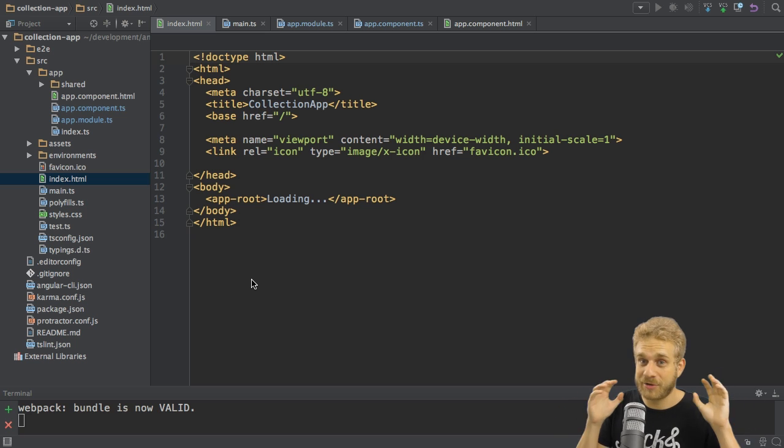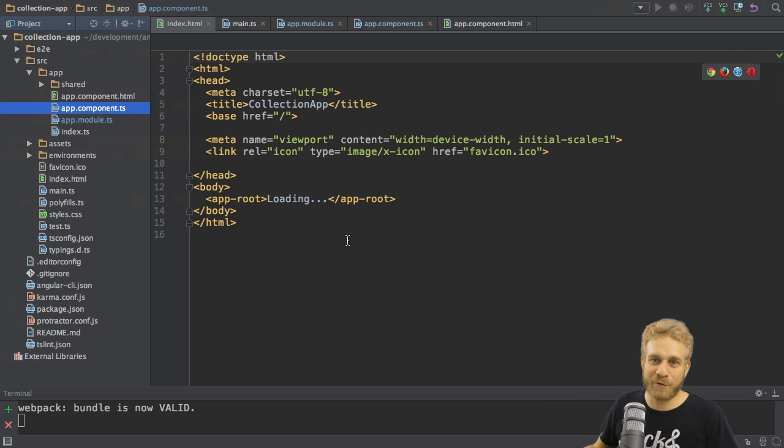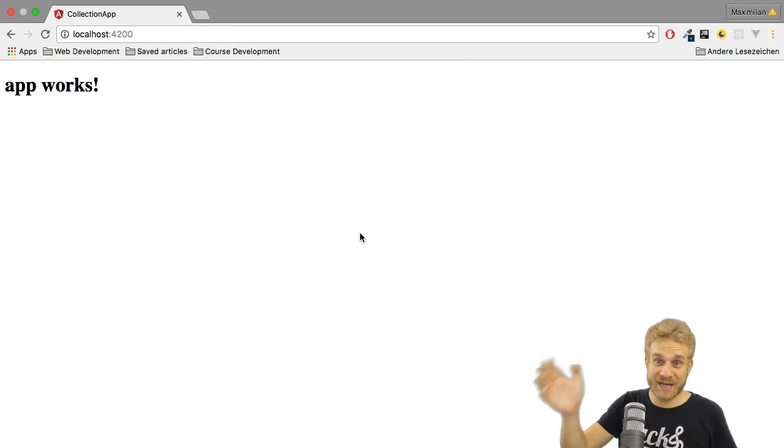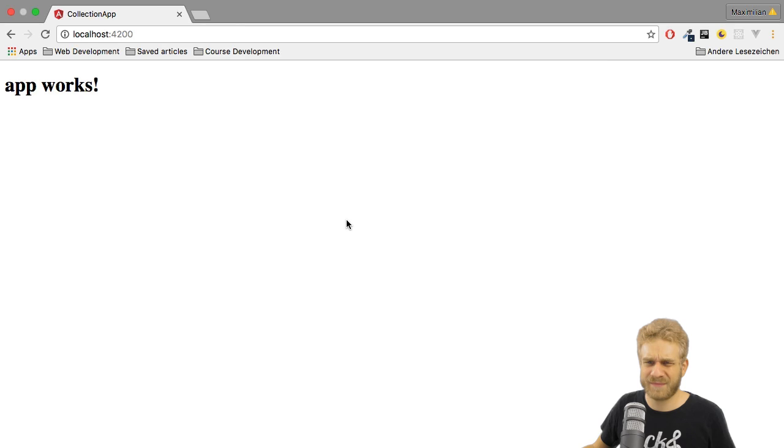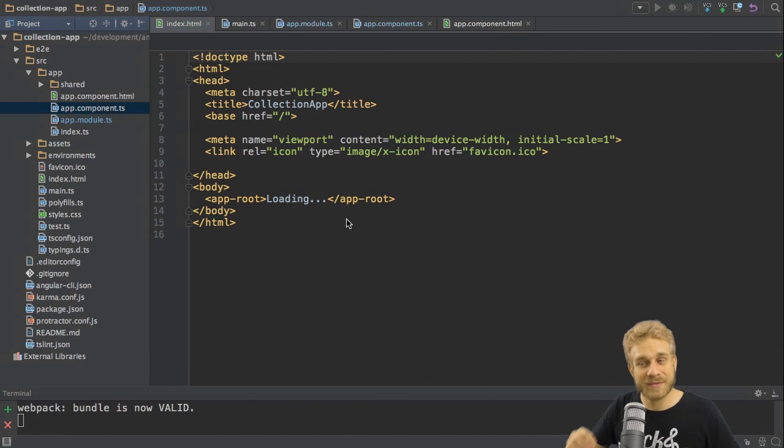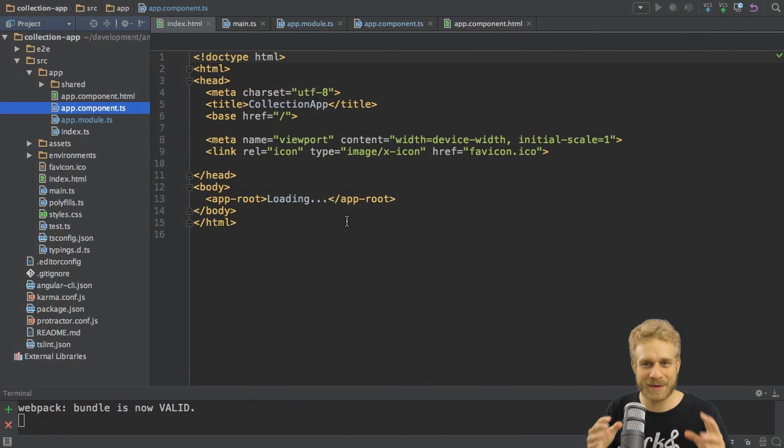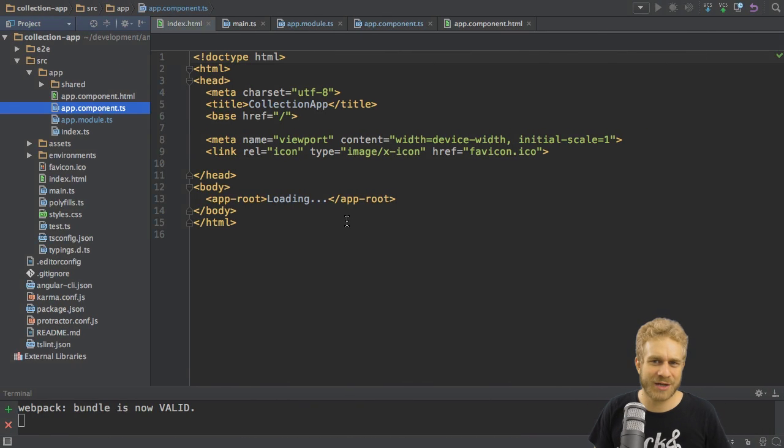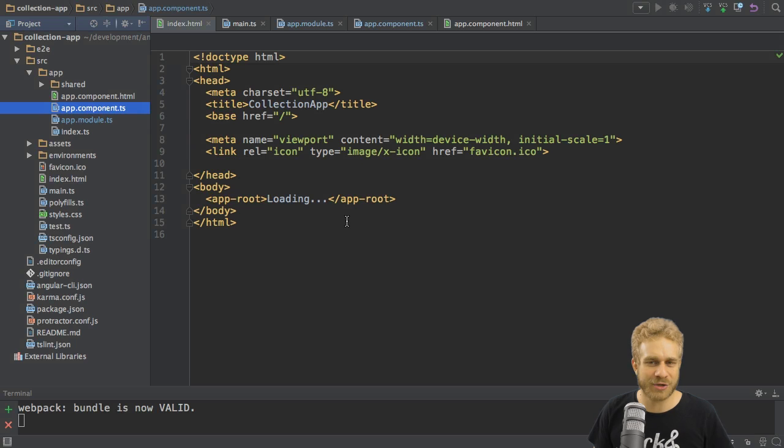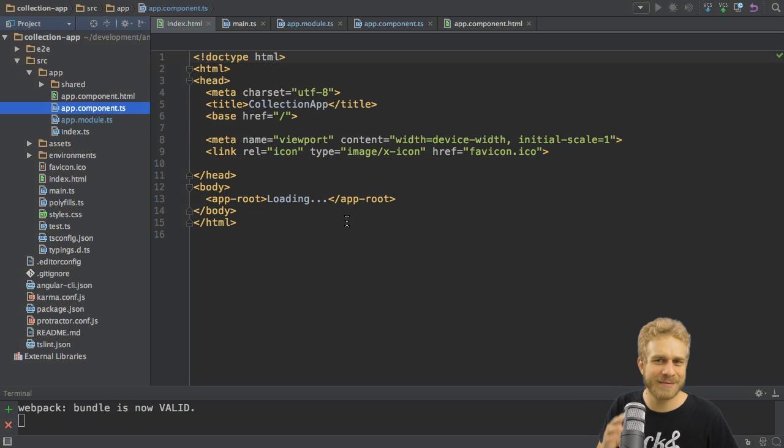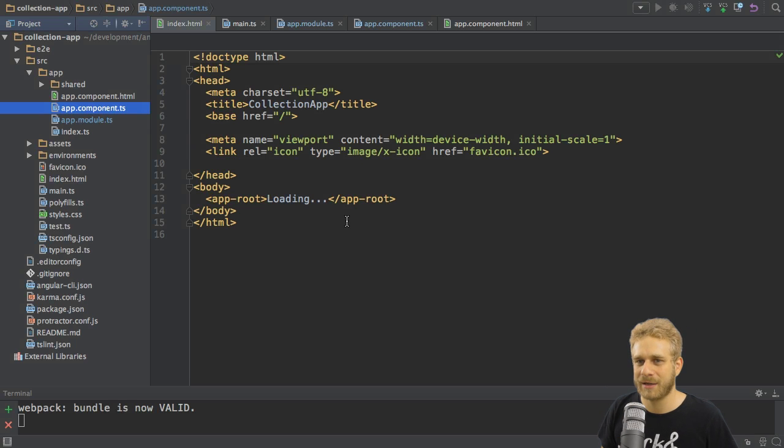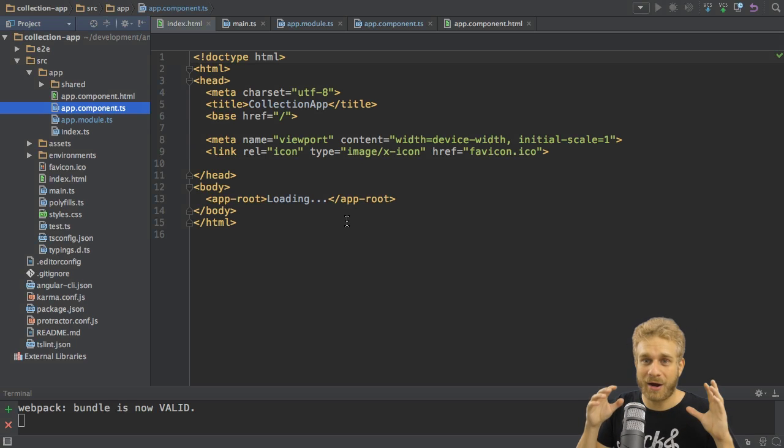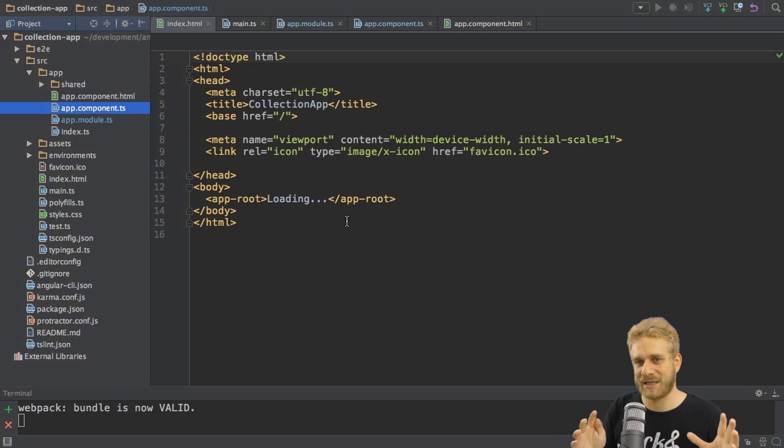Okay, you're probably now totally shocked. What an effort for this here, this single output. Yep, the startup and the creation of an Angular 2 application really can be a daunting task, and really can be overwhelming. But these are the basics.